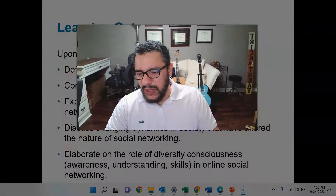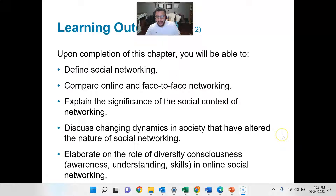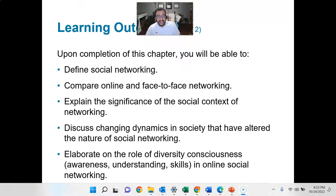So what we're specifically going to learn this week: we're going to define social networking, so you're going to see that it's probably more expanded than what you're accustomed to. Compare online and face-to-face networking, so you'll be looking at the nuanced differences between the two. Explain the significance of the social context of networking — very important. Discuss changing dynamics in society that have altered the nature of social networking.